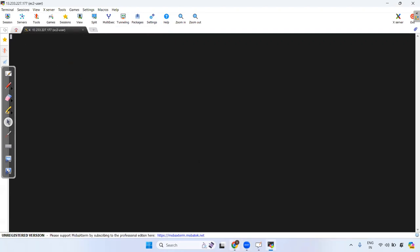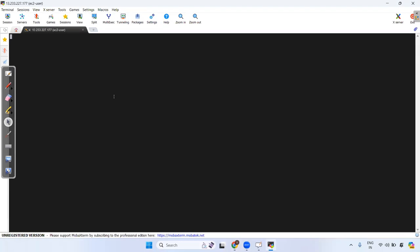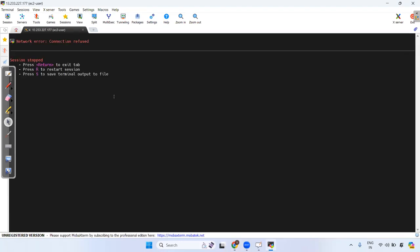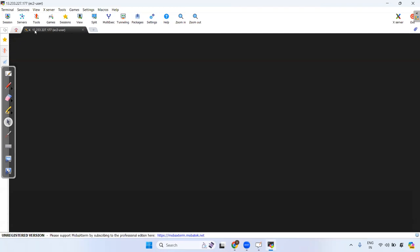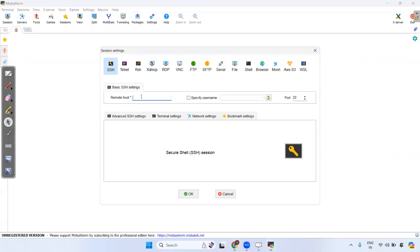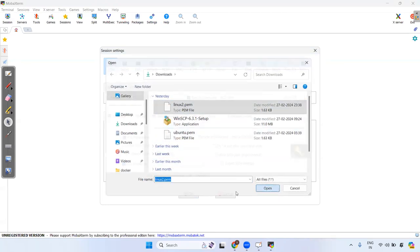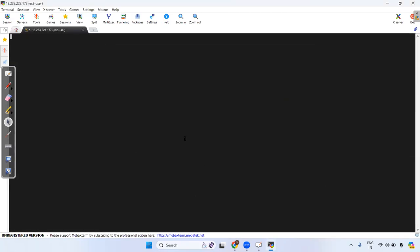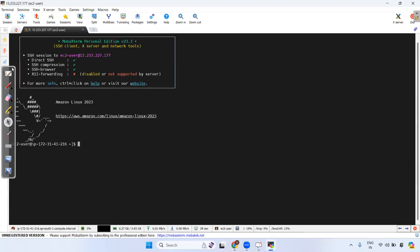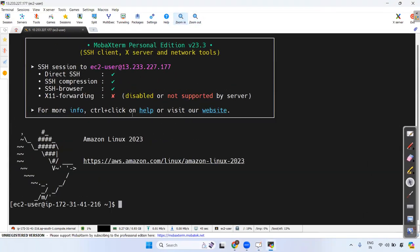It will try to connect — the instance is still starting, that's why it shows connection refused. Try one more time: copy the IP, paste it, find the correct user. Now it's connected successfully. Let's increase the terminal font size a bit.